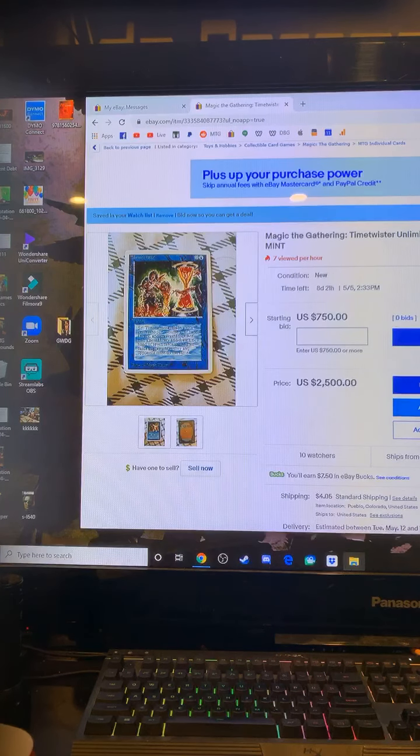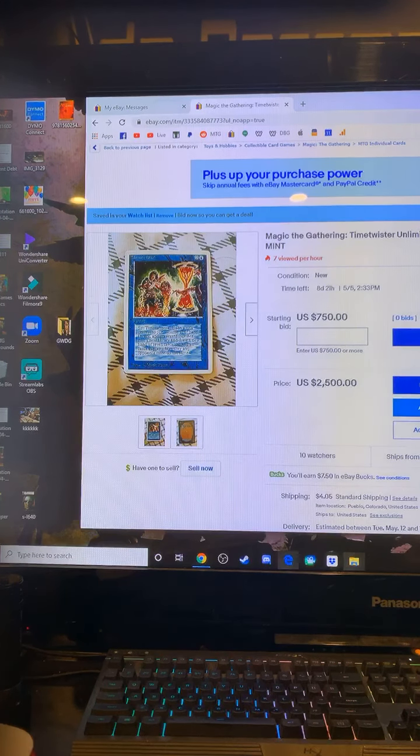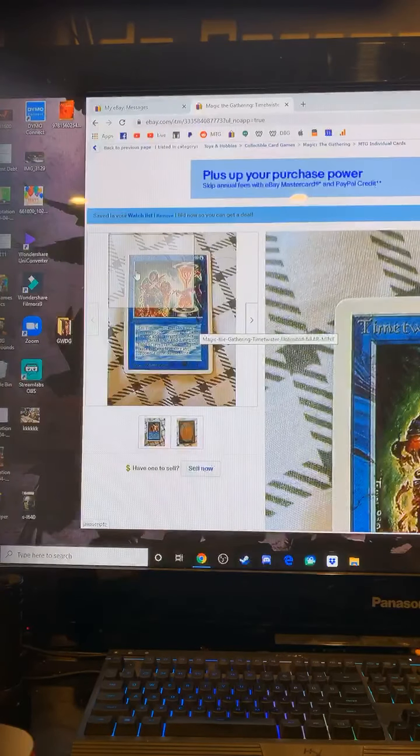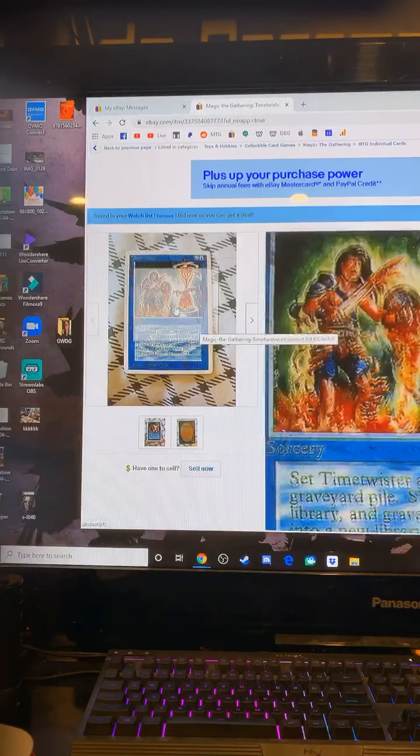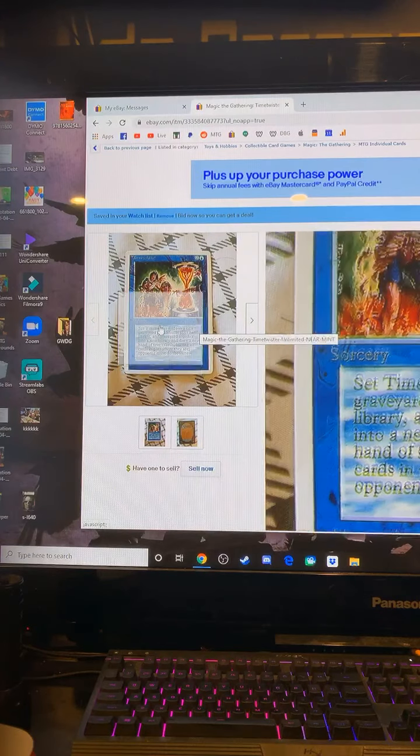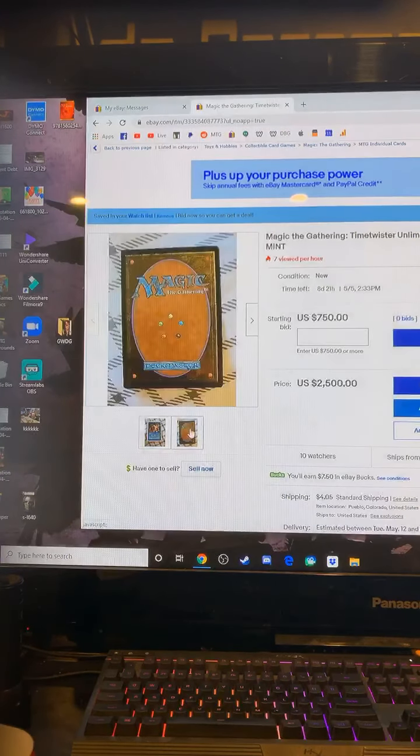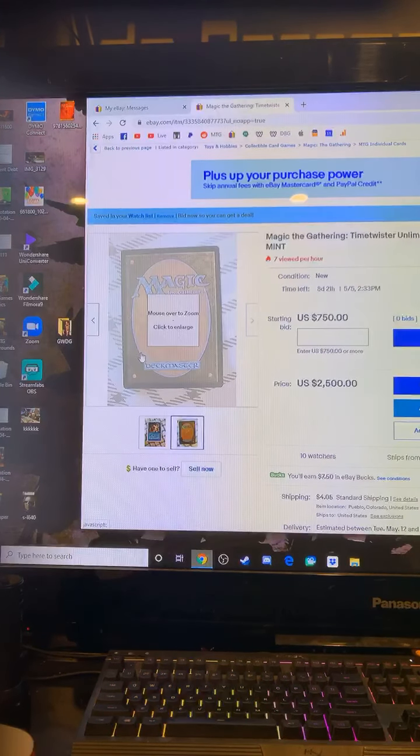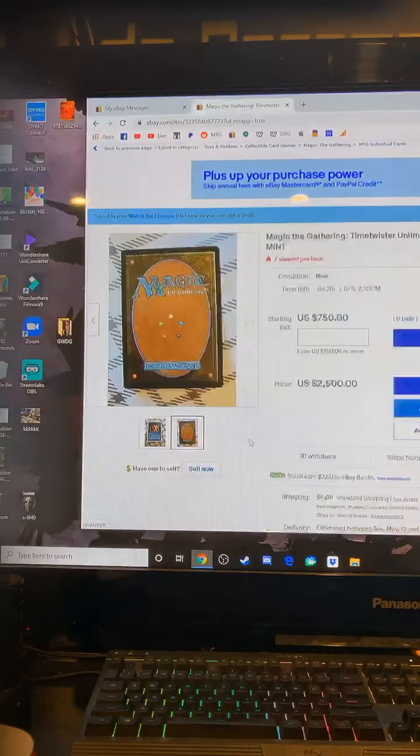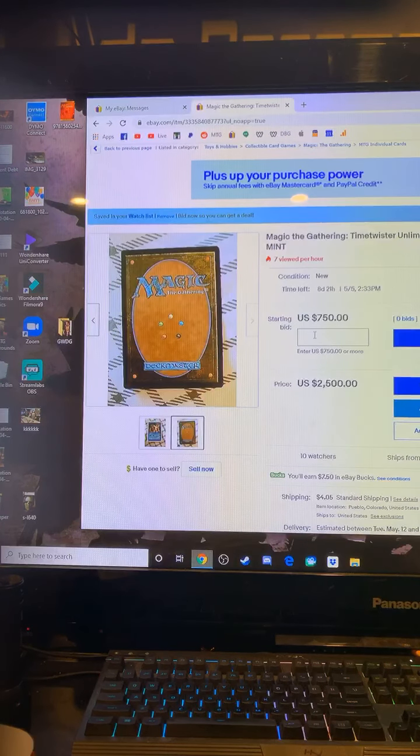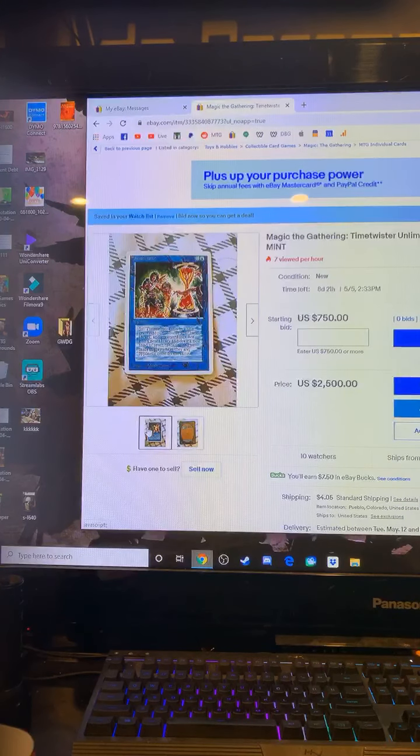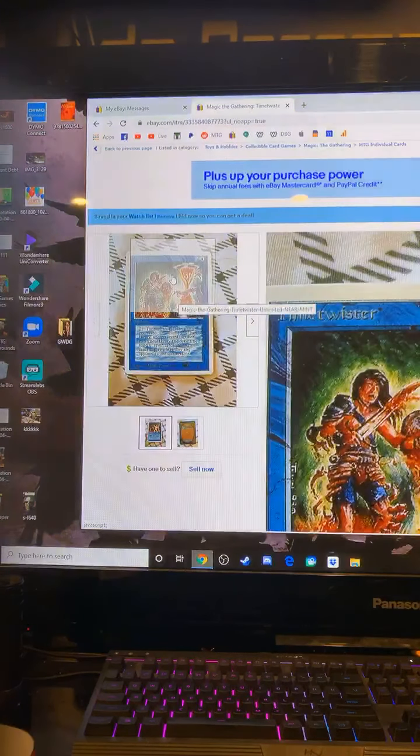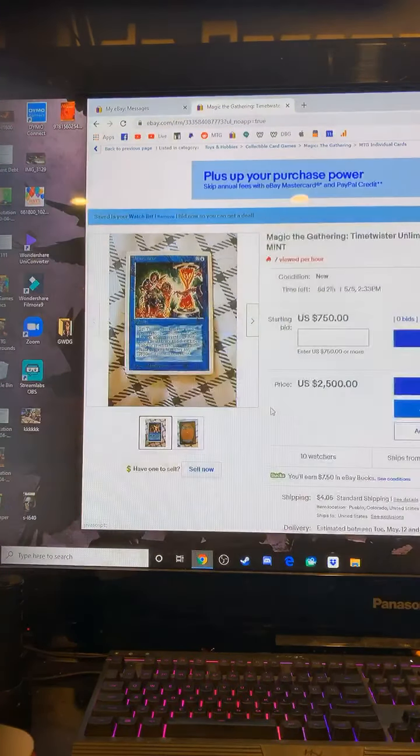So I saw a guy posting all this beautiful pieces of power right here. There's this Time Twister right here, absolutely gorgeous. He's got a back of it too, look at that, isn't that nice? And he's got a starting bid of $750 and a buy it now price of $2,500, which is incredibly good pricing either way you look at it.